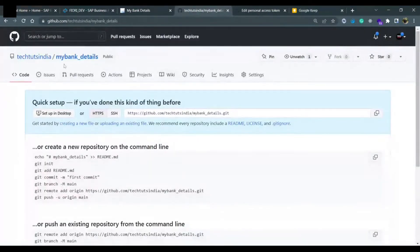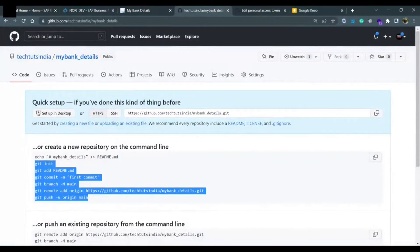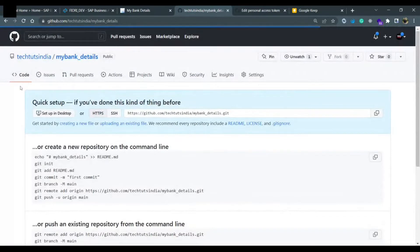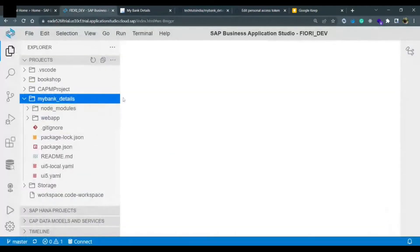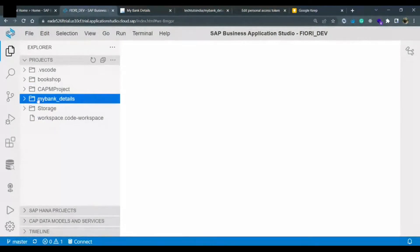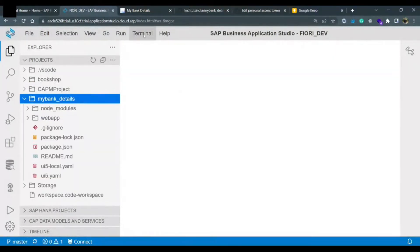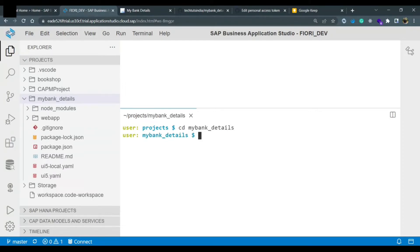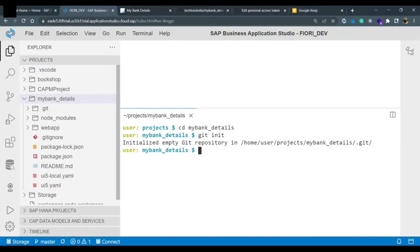Right now the repository is empty — there is nothing in the code section, only the commands it is asking us to apply. Now let's move to the application. Go to the terminal, open a new terminal, and go to the project folder using: cd my_bank_details. Inside this folder, the first command is git init. Once you run git init, it initializes the git repository.